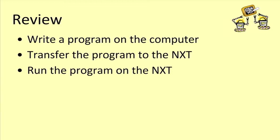Then, we transfer the program to the NXT. And finally, we run the program on the NXT.